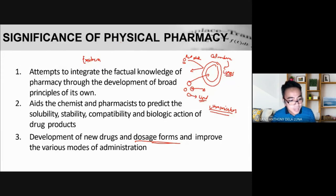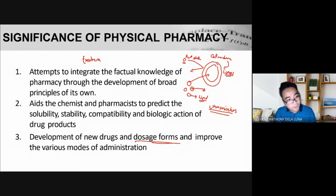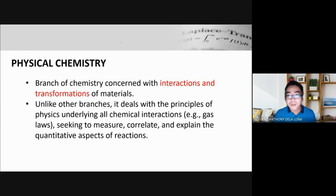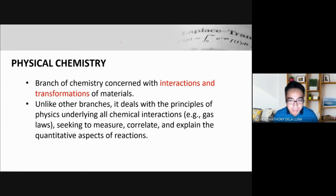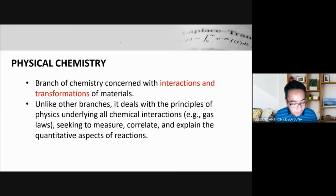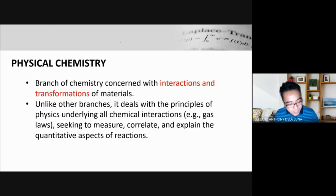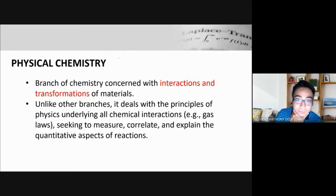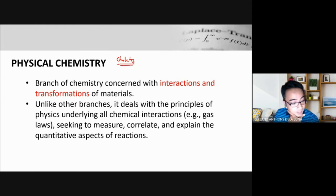To design those dosage forms, we need to understand what we must manipulate and consider. What about physical chemistry? Physical chemistry is a branch of chemistry concerned with the interactions and transformations of materials. When designing dosage forms, we sometimes employ chemical reactions to change the structure of a drug to suit our needs. One example is the formation of chelates.